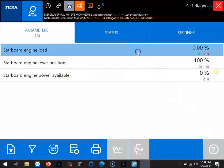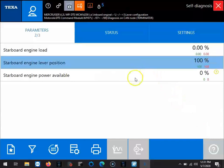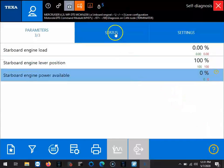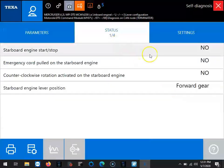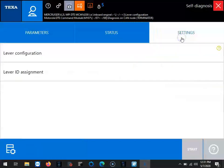And there you'll see our parameters. When we have three, it's not a whole lot of information, but it's there. Your status, we'll see the switches and starboard engine start, stop, emergency cord pulled, things like that.